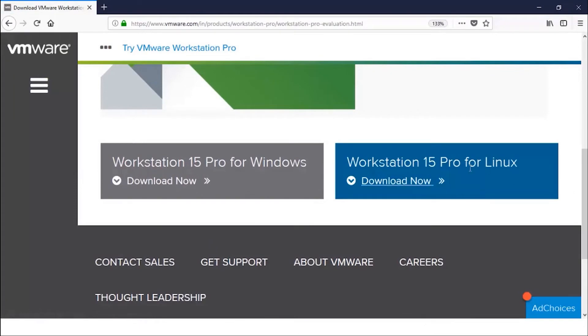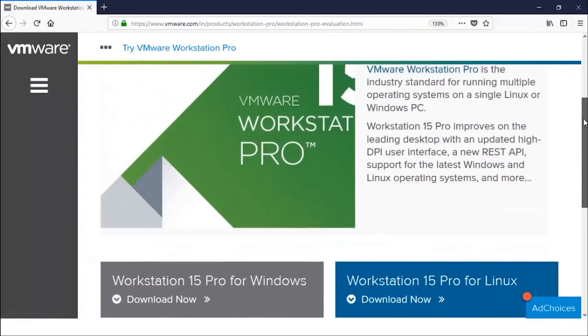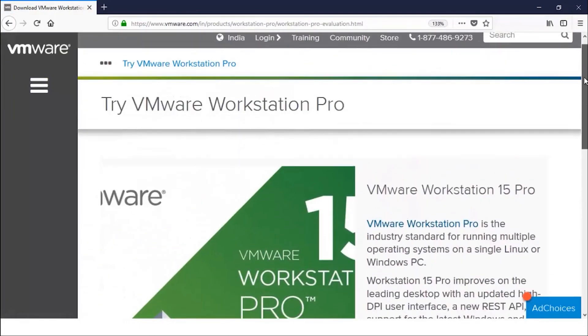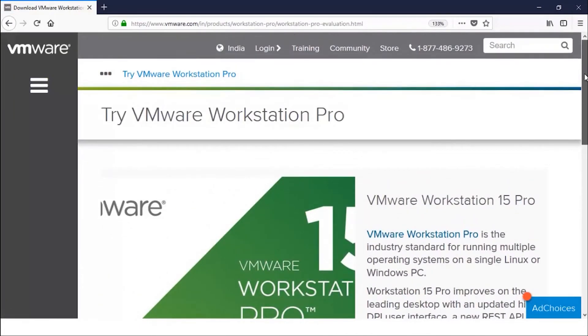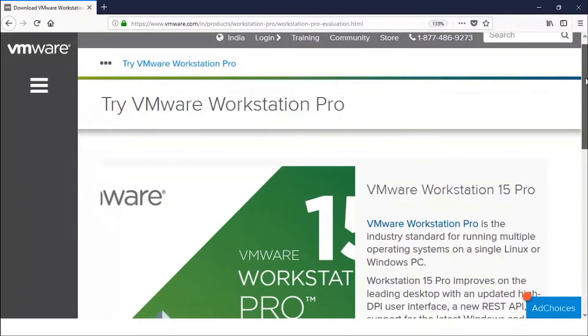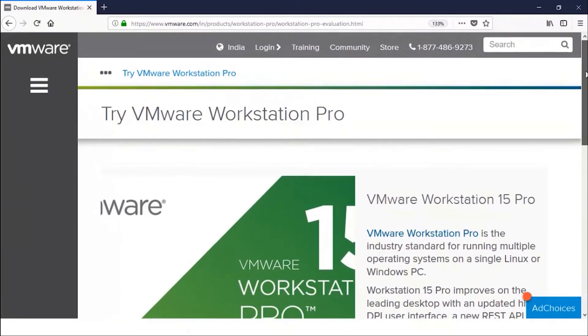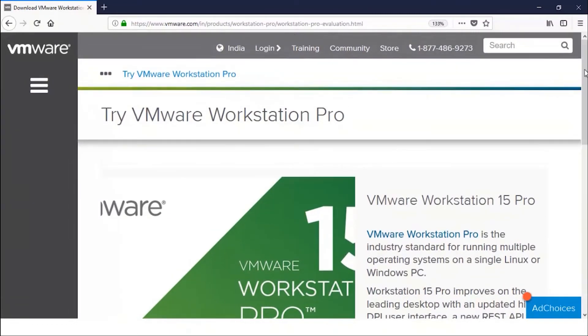It is also for Linux operating system. So VMware is necessary for performing practicals, you should have VMware Workstation inside your system. Now how it looks like after installation, let me show you.